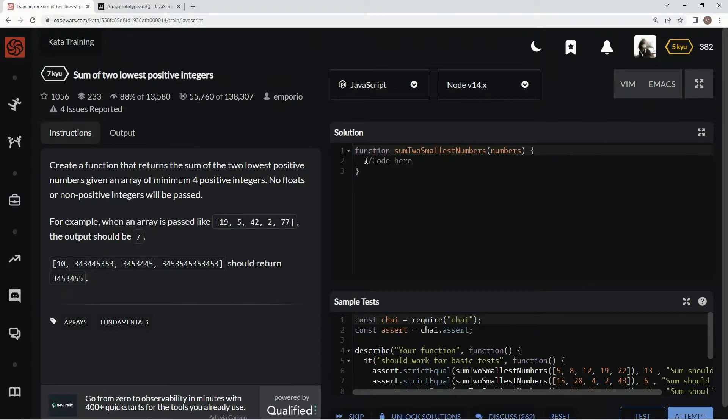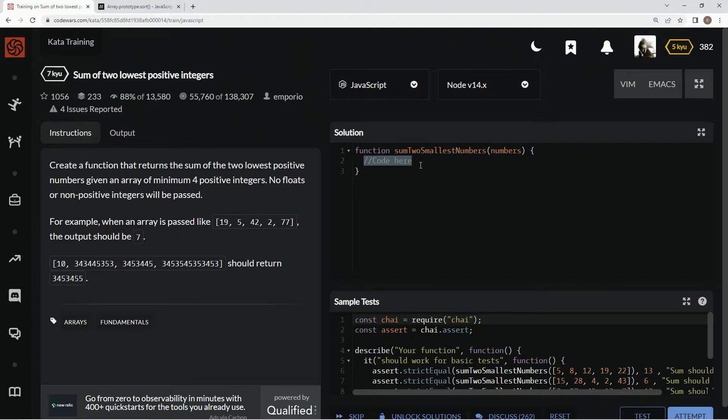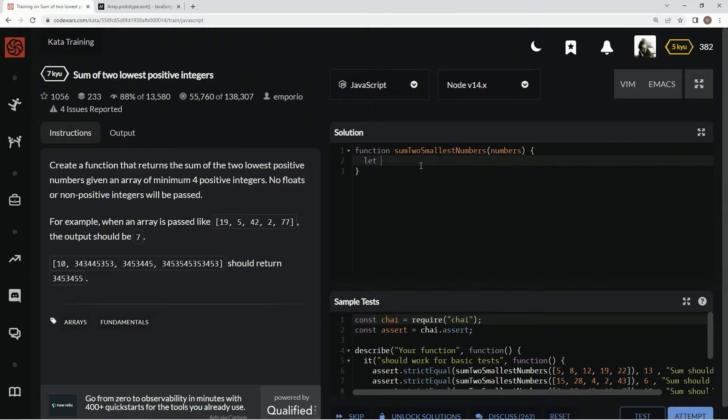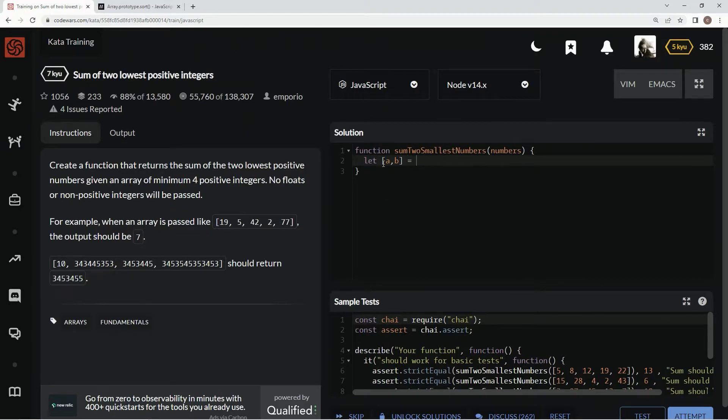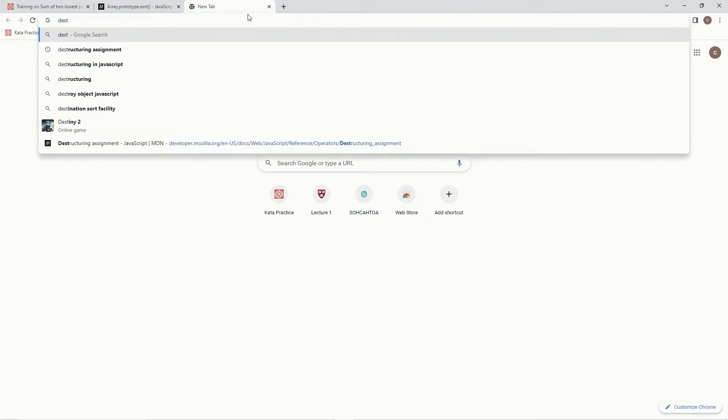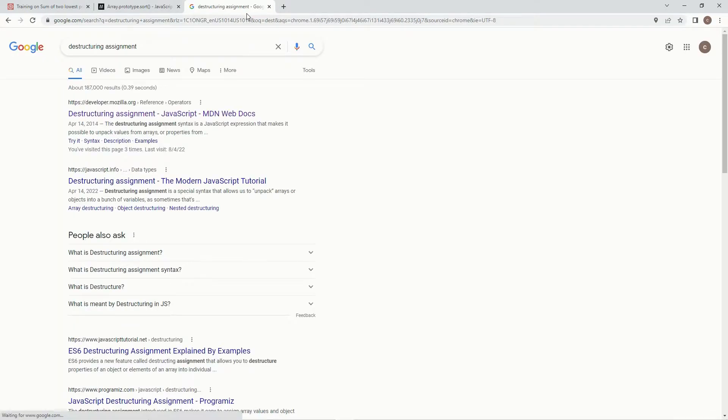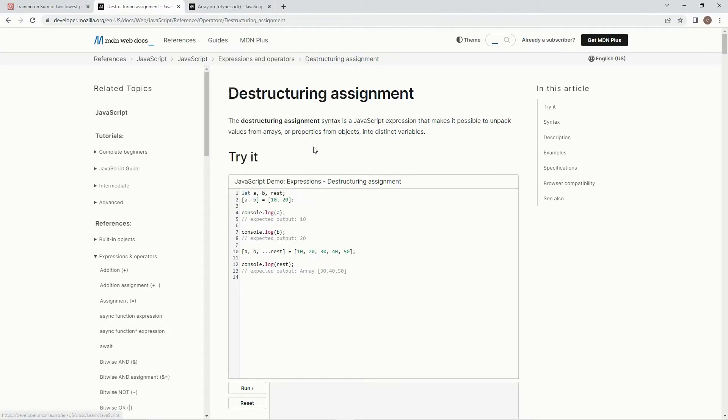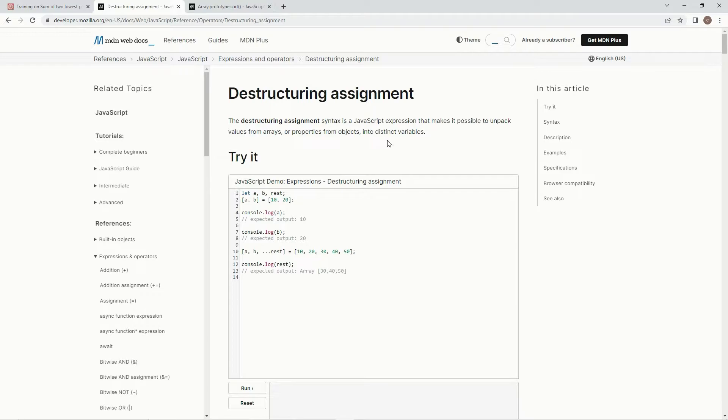So for this one, what we're going to do here is we're going to say let a comma b equal, and this is using the destructuring syntax, destructuring assignment maybe. Basically, destructuring assignment syntax is a JavaScript expression that makes it possible to unpack values from arrays or properties from objects into distinct variables.